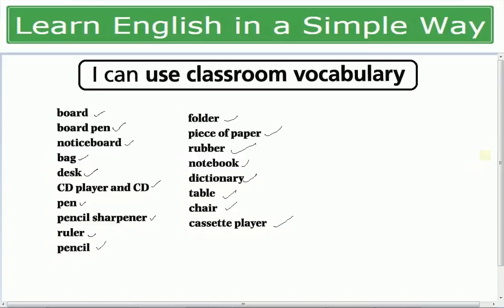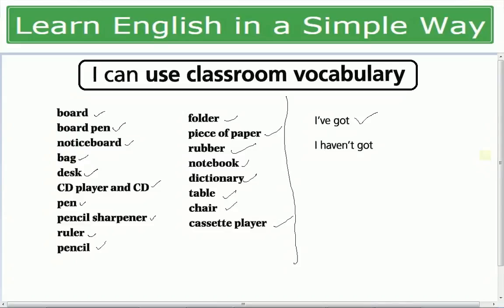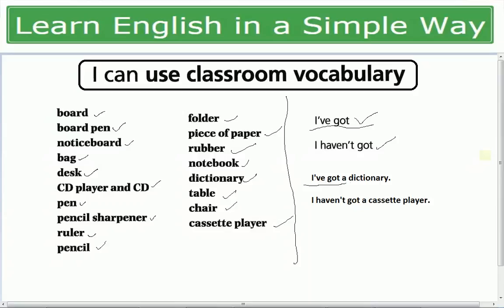تو اس طرح سے آپ اور بھی vocabulary words ہیں آپ اپنی notebook پر لکھ سکتے ہیں. اب کوئی بھی چیز اگر آپ کے پاس ہے تو آپ بولتے ہیں 'I have got' یا 'I've got'، اور اگر آپ کے پاس نہیں ہے تو آپ بولتے ہیں 'I haven't got'. For example: I have got a dictionary — یعنی میرے پاس dictionary ہے. I haven't got a cassette player — یعنی میرے پاس cassette player نہیں ہے۔